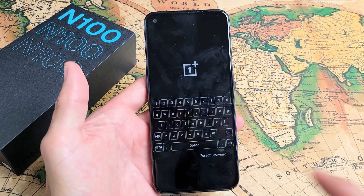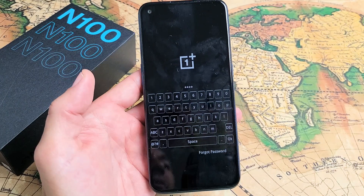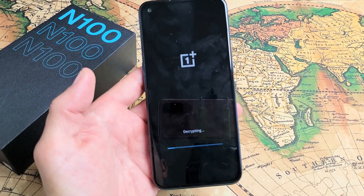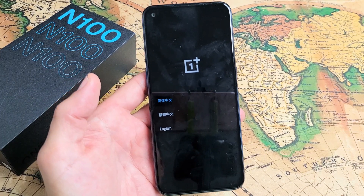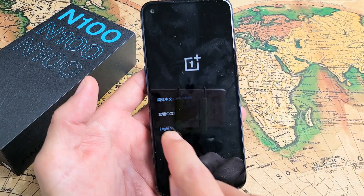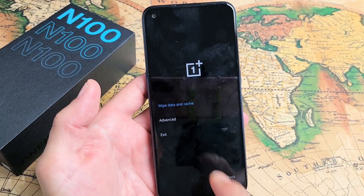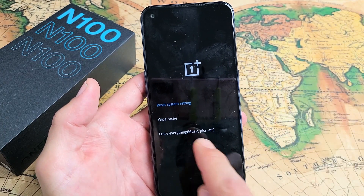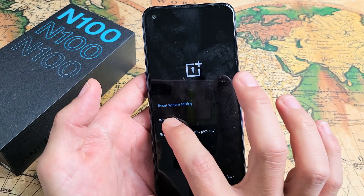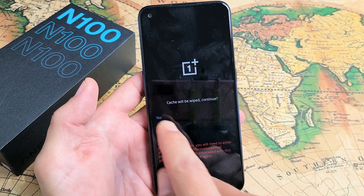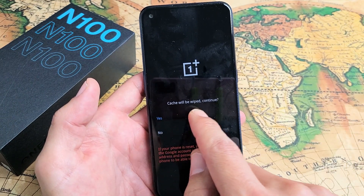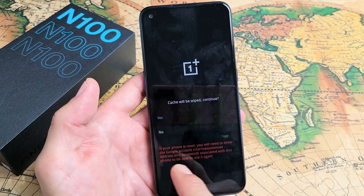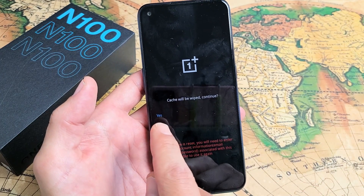Now from here, go ahead and enter your password or passcode. After you put your password, tap on OK. Now go ahead and choose English. Up here it says wipe data and cache — tap on that. And down here it says wipe cache, so tap on that. Cache will be wiped. Tap yes to continue, or no to go back.